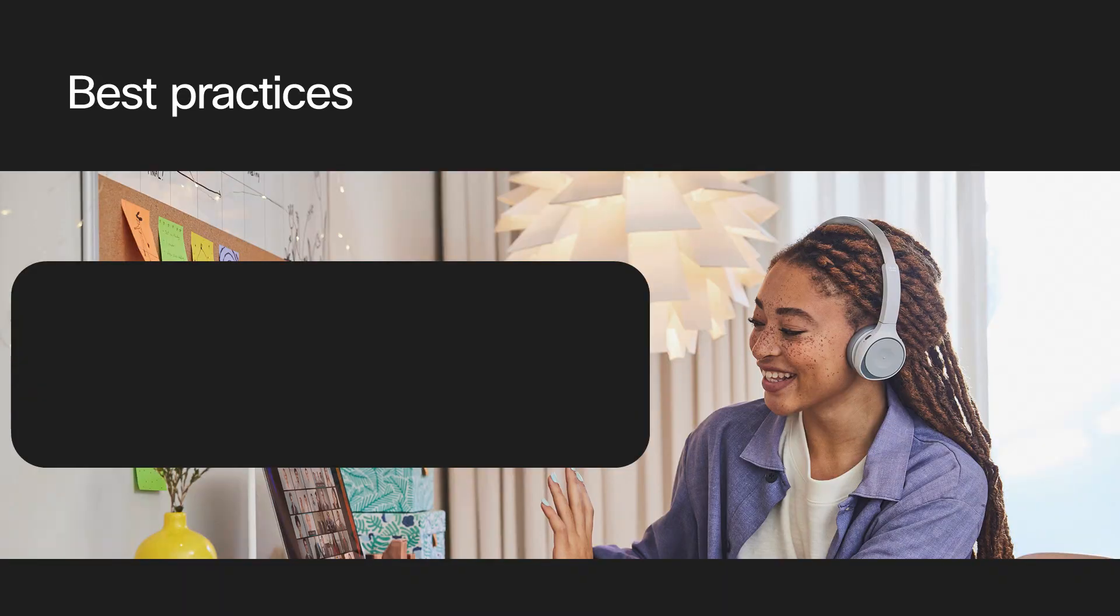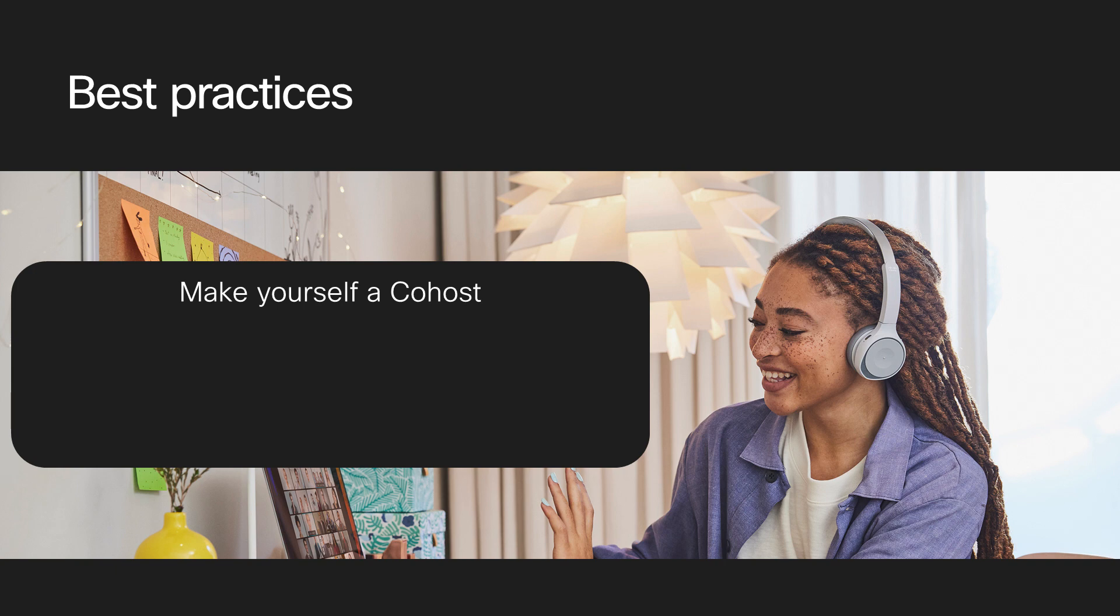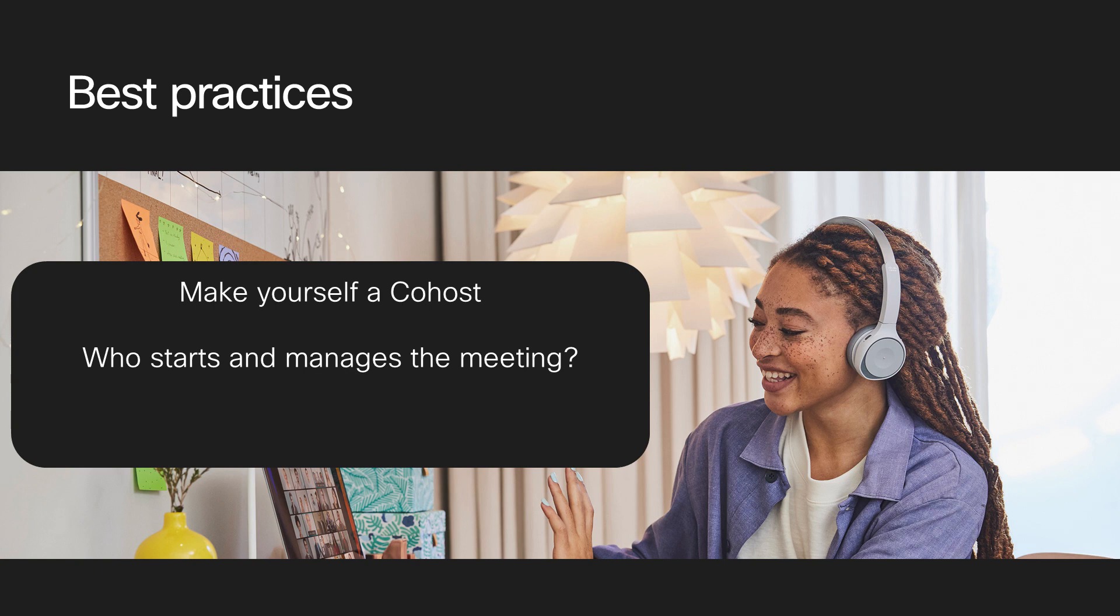Let's move on to some best practices. Make yourself a co-host of the meeting so if needed you can start that meeting. Define who is going to do what before and during the meeting. Have a quick practice run if it's your or your manager's first time using Webex. Also, practice if you're new to scheduling this way.